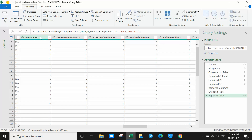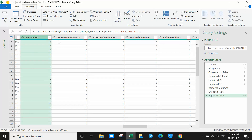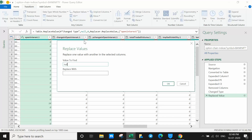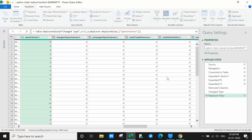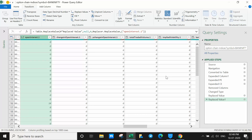For the call column, do the same: select the column, Replace Values, null to 0. Do this process for any column that has a null value problem.